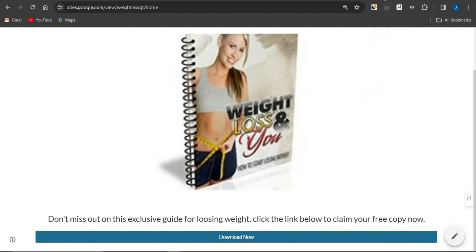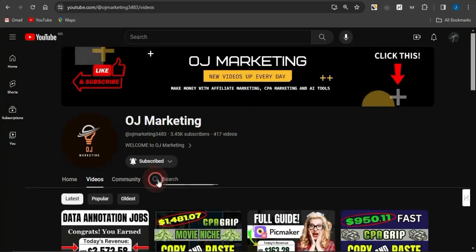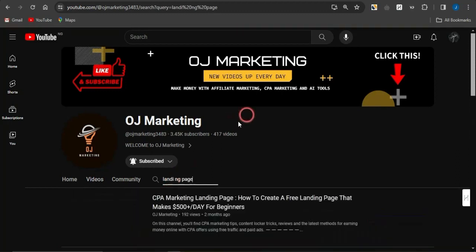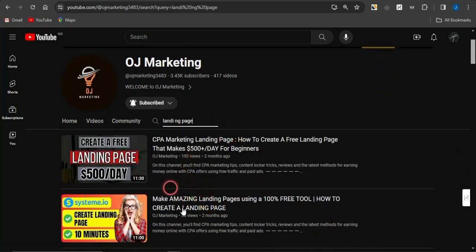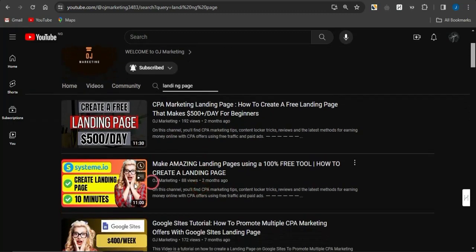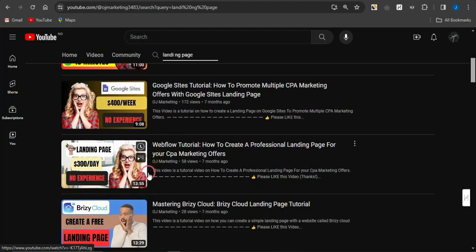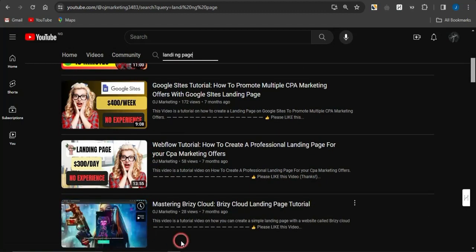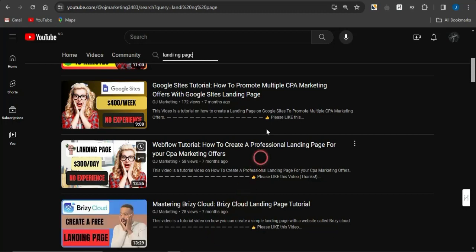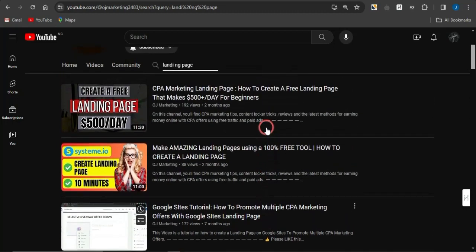To learn how to create landing pages, head to my channel OJ Marketing, click the search icon, and type in 'landing page.' You'll find tutorial videos I created on how to build landing pages on various platforms — there's one for systeme.io, one for Google Sites, one for Webflow, and one for breezy.io. Check those out to help you create simple and cool landing pages.